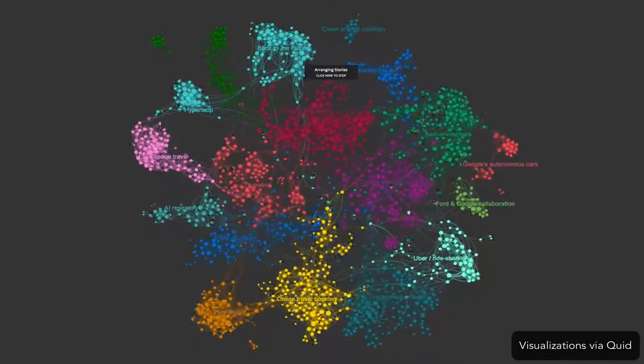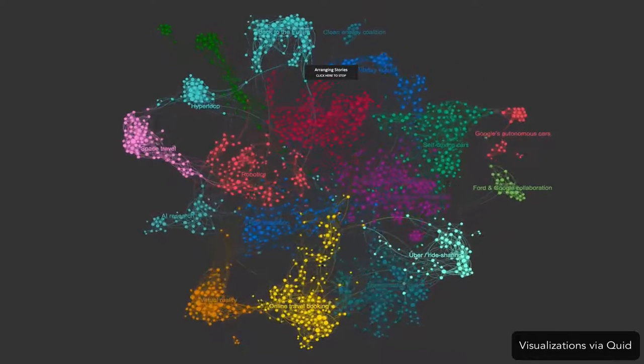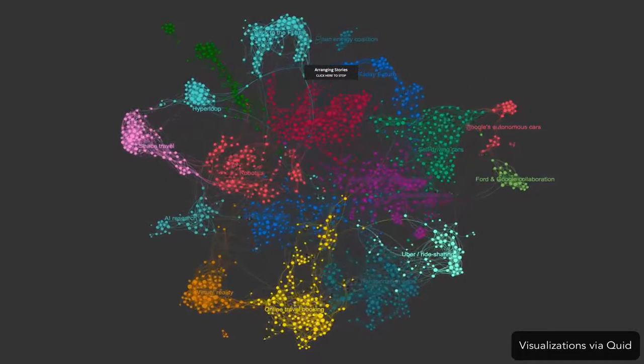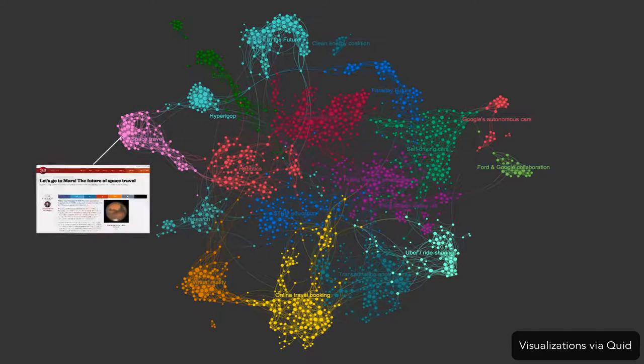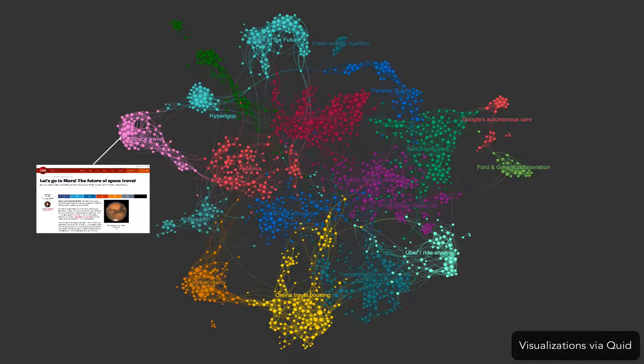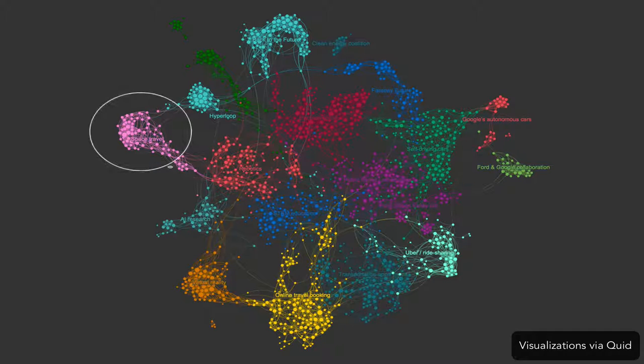Thousands of articles from around the globe were uploaded to Quidd. Each dot represents a news article. Quidd's technology reads through each article and groups similar articles together into clusters, indicated by colors.